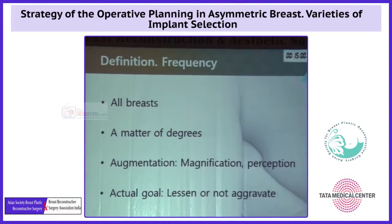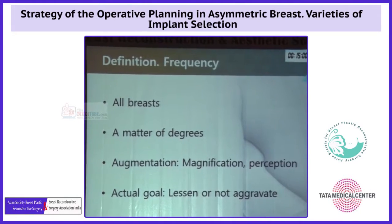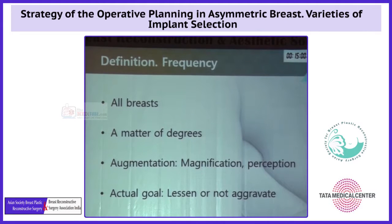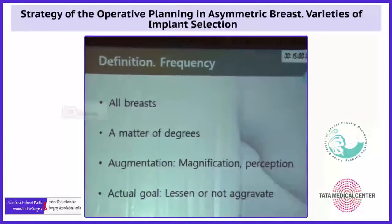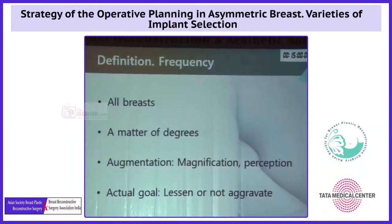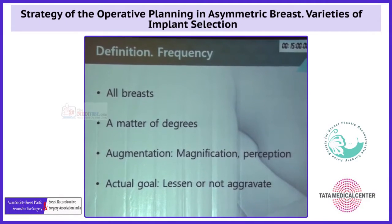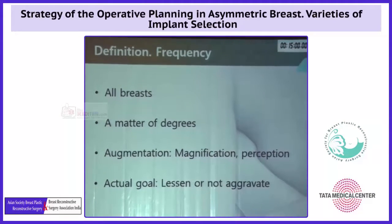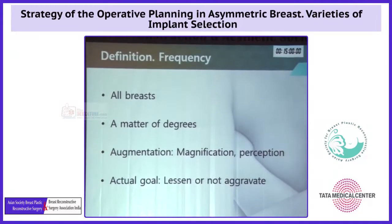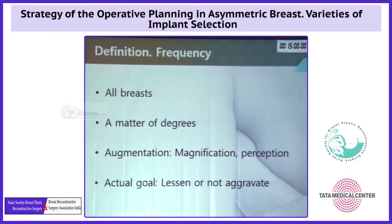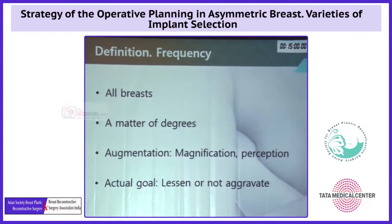Actually, all breasts have breast asymmetry — it's just a matter of degree. Usually, augmentation magnifies the asymmetry, as if we are looking at the breast through a microscope.